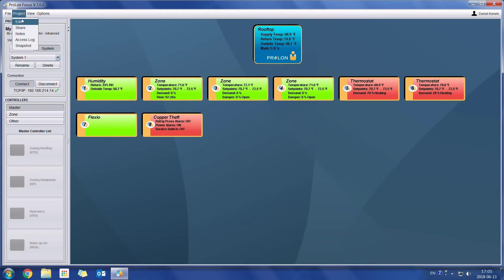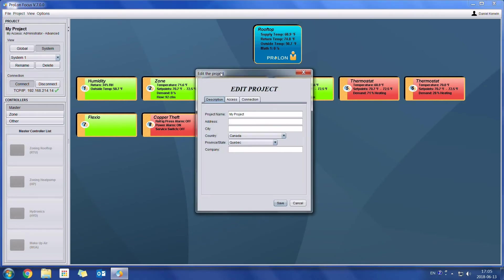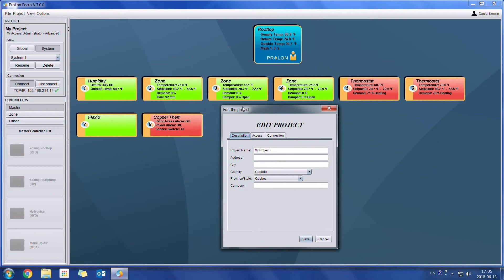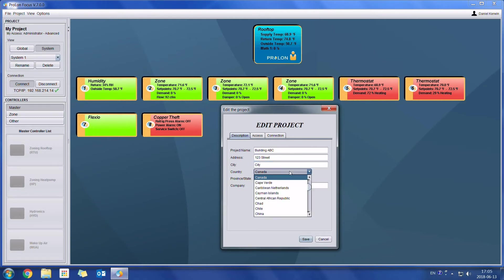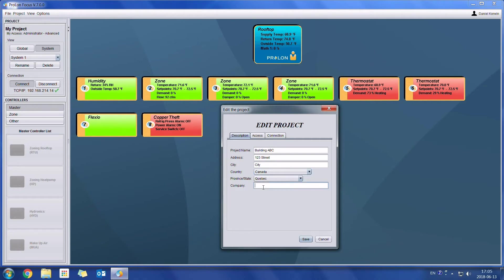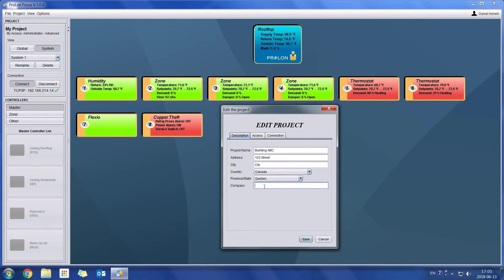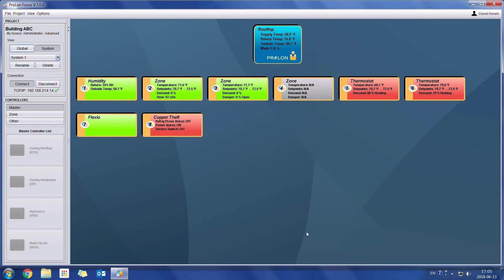If I go on to project edit, here we can edit all of the details on the project. So I could call this one building ABC. We can enter the address. And you can choose your country and the province or state. And here's just one last field where you can add either a company name or any other kind of detail which would have to do with that specific project. So when I click on save, I can see on the top left that it has saved as the name of the project.